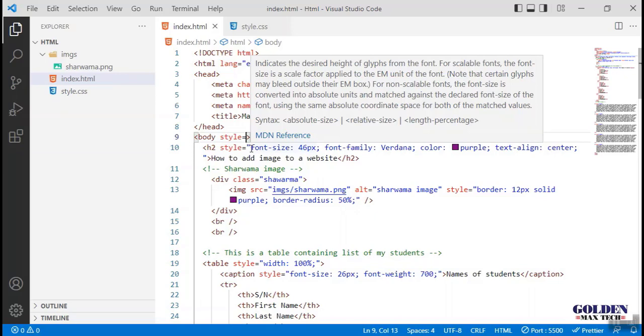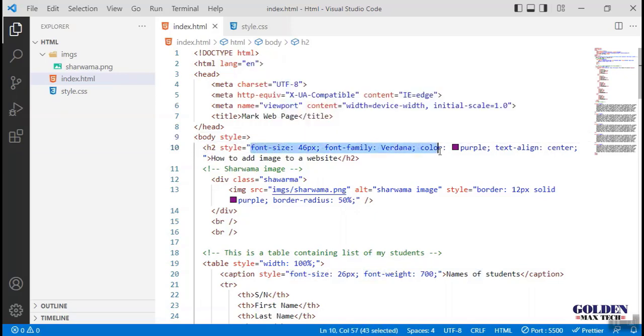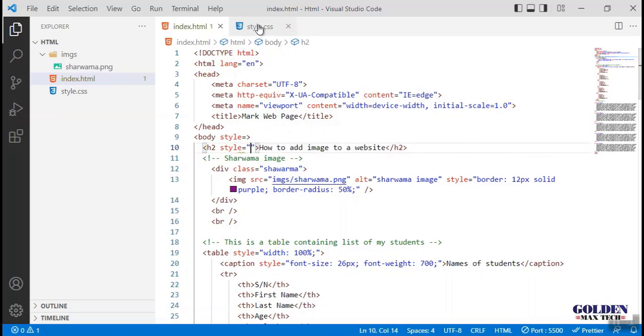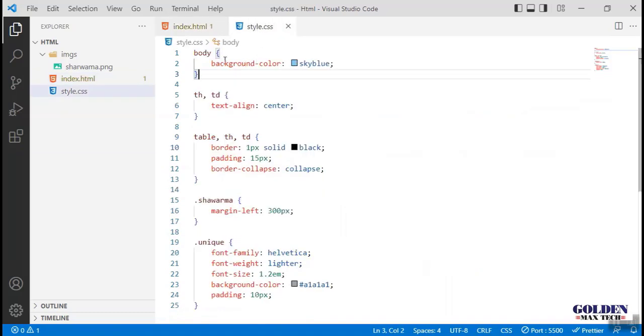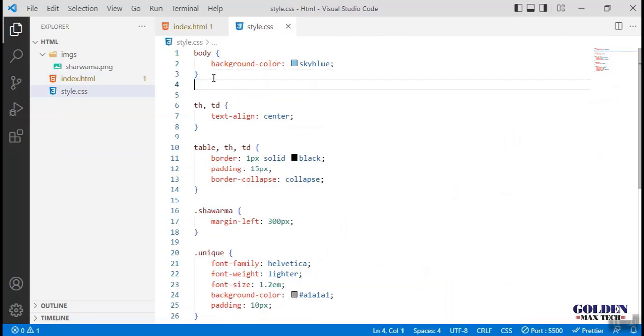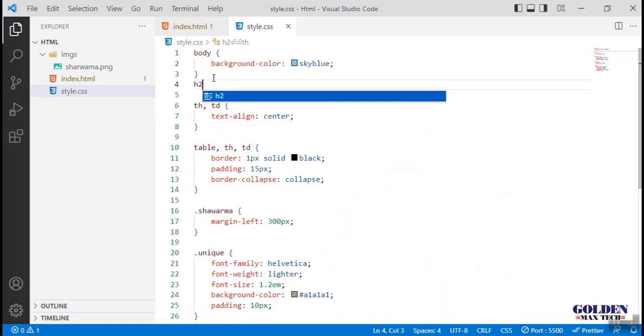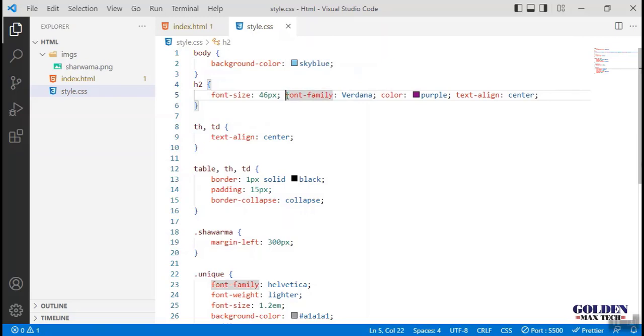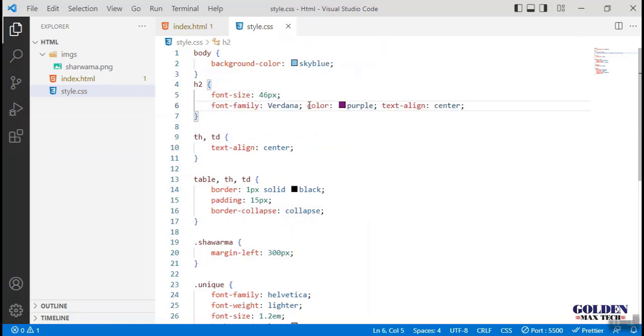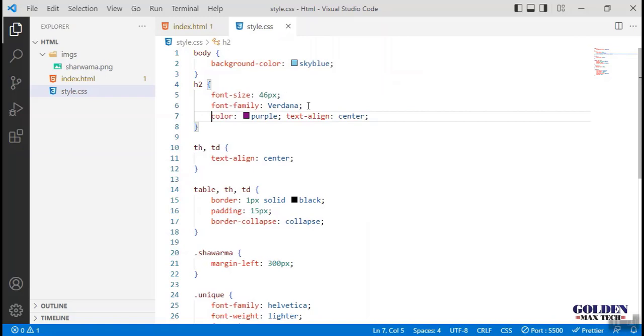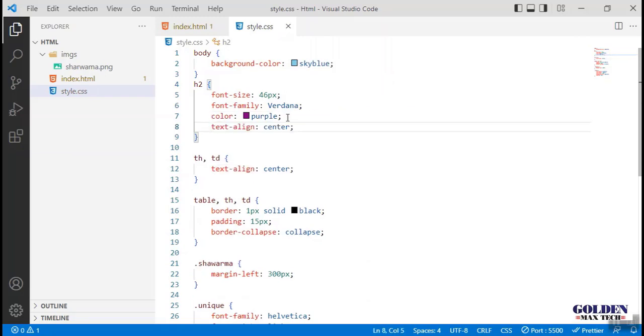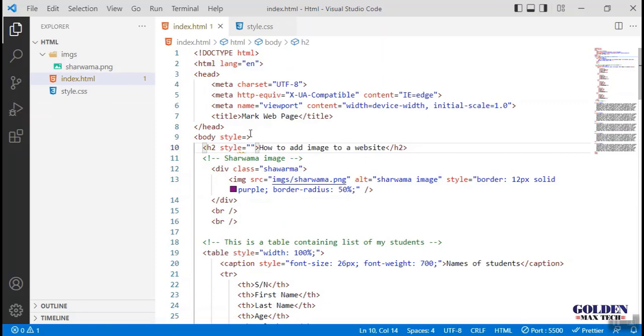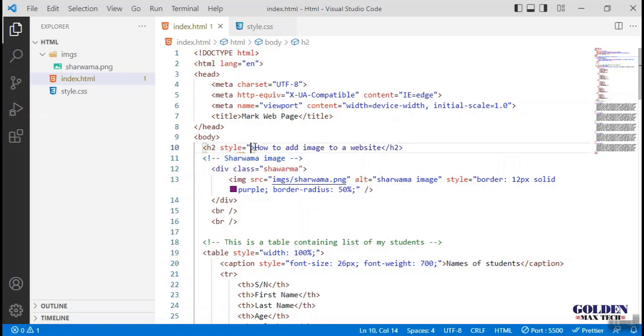I'm going to copy this one on the heading two. I will cut it and then we apply it on the heading two. I'm calling heading two selector with curly braces and paste it here. When I paste it, I need to break them so they would be properly arranged. There is no quotation and no error sign.